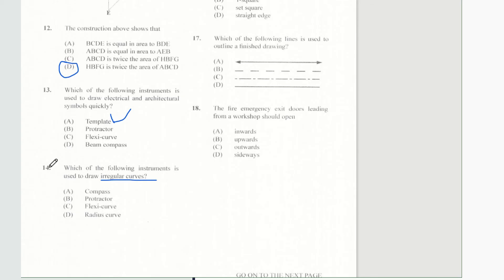Question 14 says which of the following instruments is used to draw irregular curves? And of course question 14 is C.